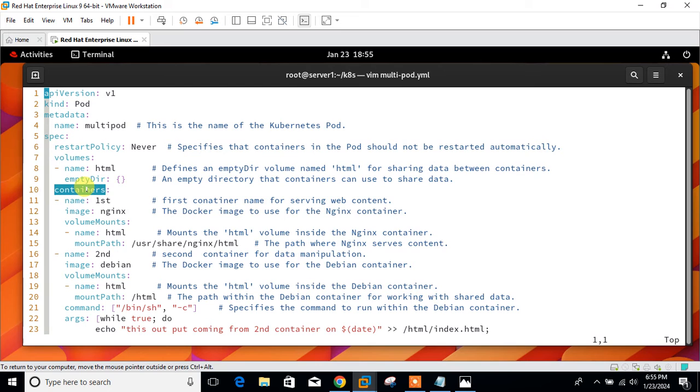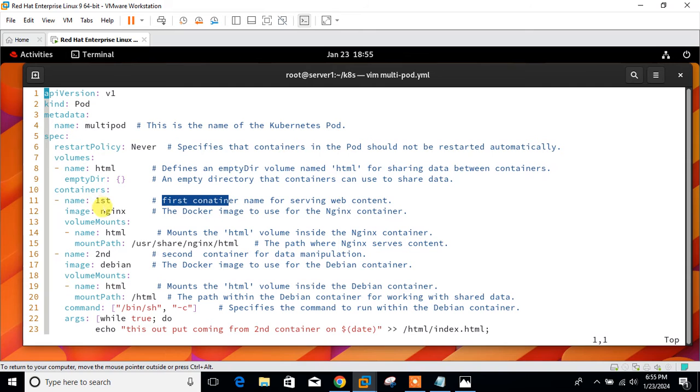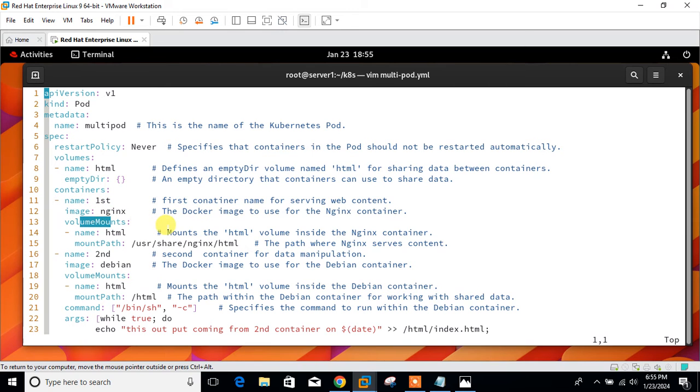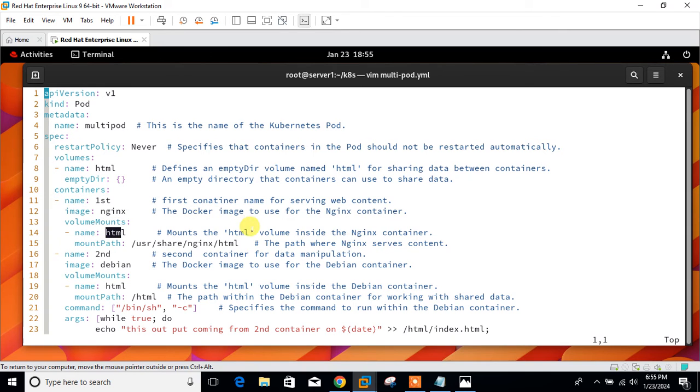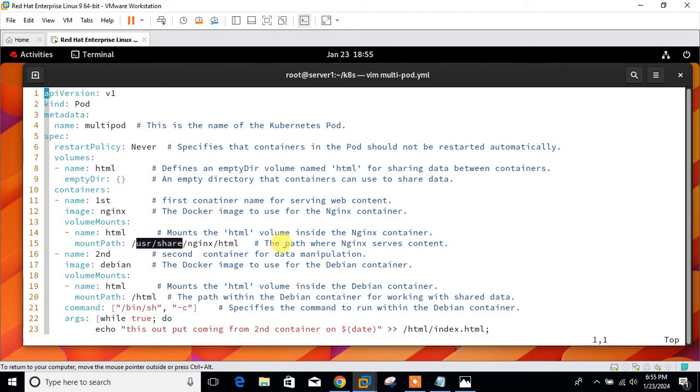Then we will start with the container tag. First of all, I'm going to get a first container which will be used for serving the web content. The name is first, and the image is the Docker image to use for the nginx container. Then I use the volume mount. Mount the HTML volume inside this nginx container. The path is /usr/share/nginx/html, the path where nginx serves the container. This is the path where nginx is looking for the HTML web page.